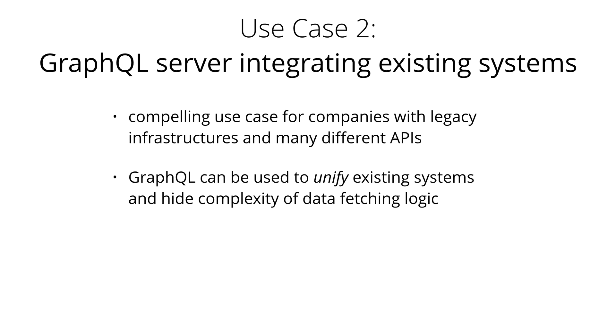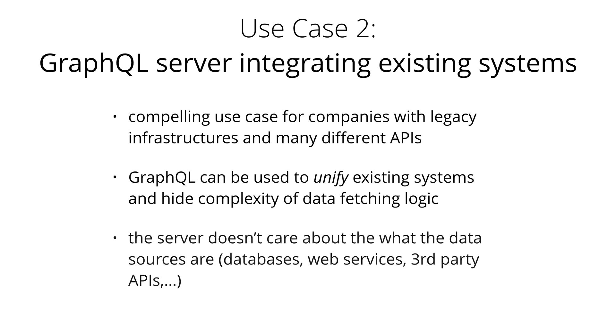This way, new client applications can be developed that simply talk to the GraphQL server to fetch the data they need. The server is then responsible to make sure it fetches the data from the existing systems and packages it up in the GraphQL response format. Just like in the previous architecture where the GraphQL server didn't care about the database being used, this time it doesn't care about the data sources that it needs to fetch the data that's needed to resolve a query.